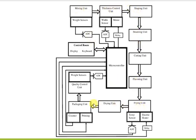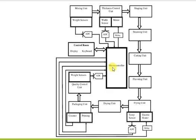In the proposed system, the mixing unit has a weight sensor. The ADC signal goes to the microcontroller. The width sensor connects to ADC and then to the microcontroller, which controls a relay that switches the motor on or off. Similarly, a width sensor sends a signal to the microcontroller, which is already programmed to turn the motor on or off.